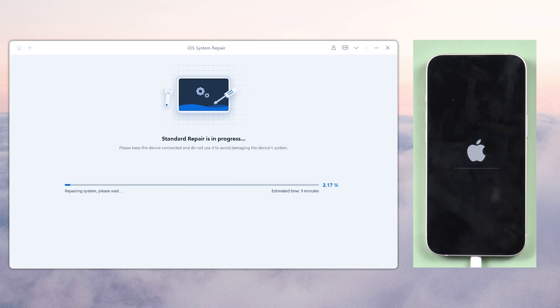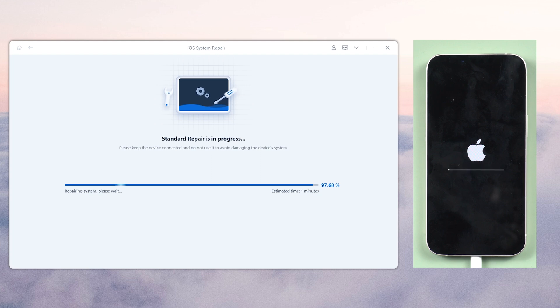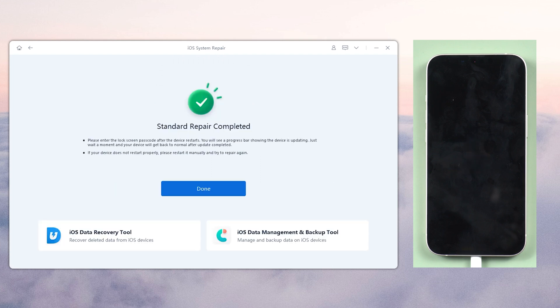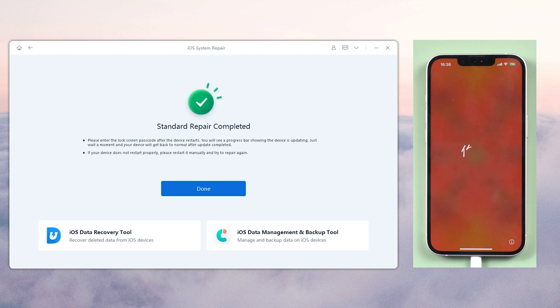Wait for the process to complete. When you see the screen below, it means that the repair process is completed.